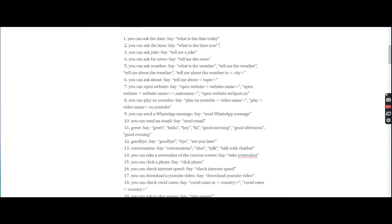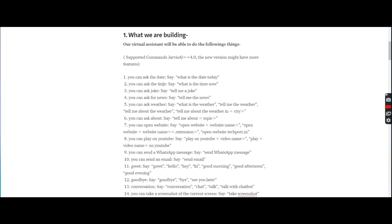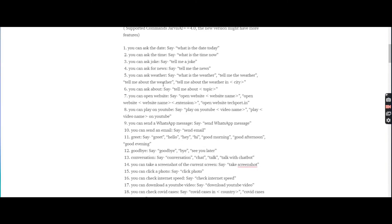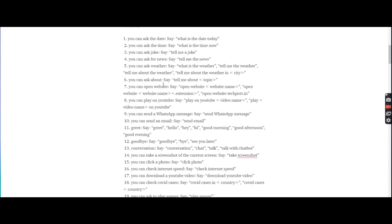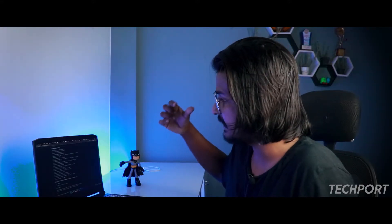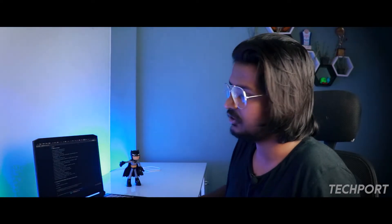You can send emails, messages, greetings, and have conversations. You can take screenshots, click photos, check internet speed, download videos from YouTube, and check COVID cases. You can ask natural language questions like 'What's the date today?' because Jarvis AI understands natural language.